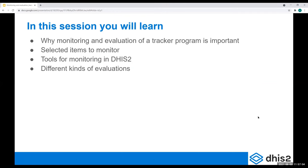In this session, I hope that you will learn more on why monitoring and evaluation of a tracker program is important, some selected items that you can monitor for your tracker program. We'll also have a presentation of some practical tools that you can use for monitoring at a more technical level in DHIS2, and my colleague Brian will show some slides on that. Then I will also go through some different types of evaluations that you can use to learn from your project.